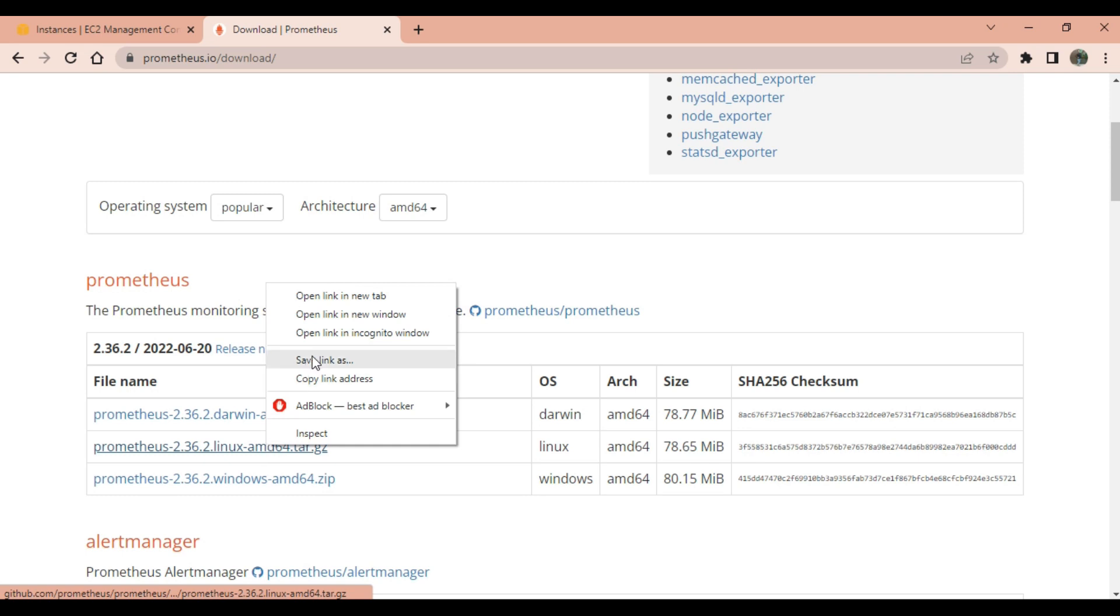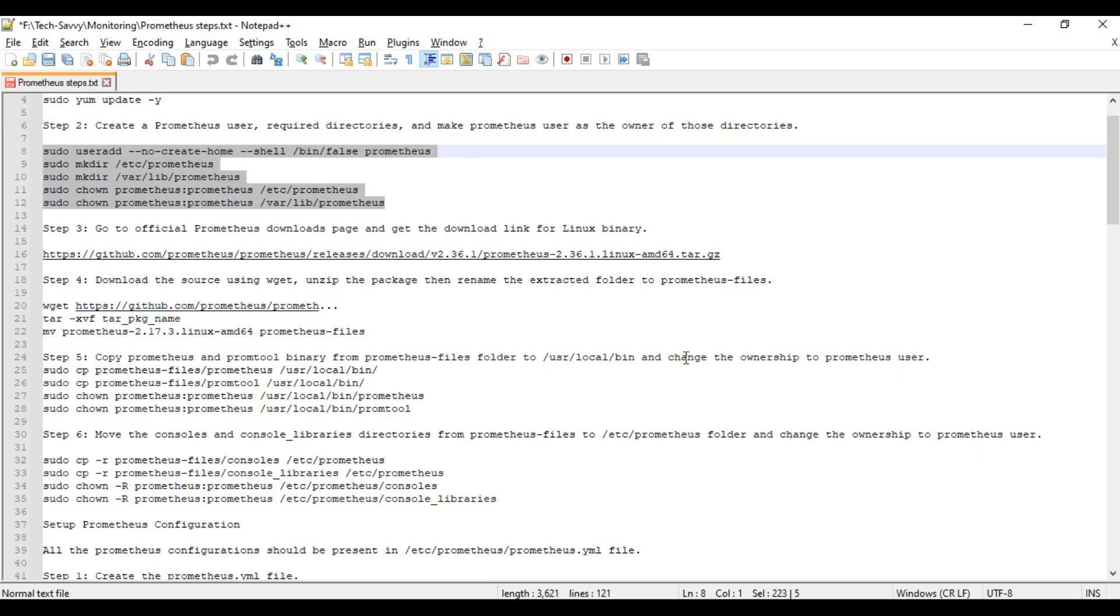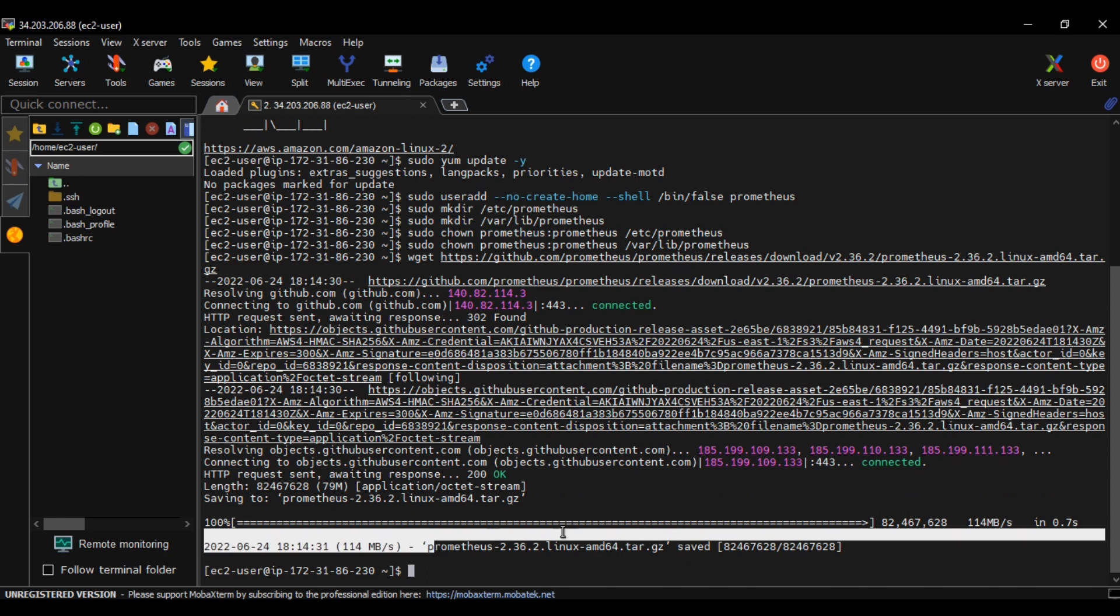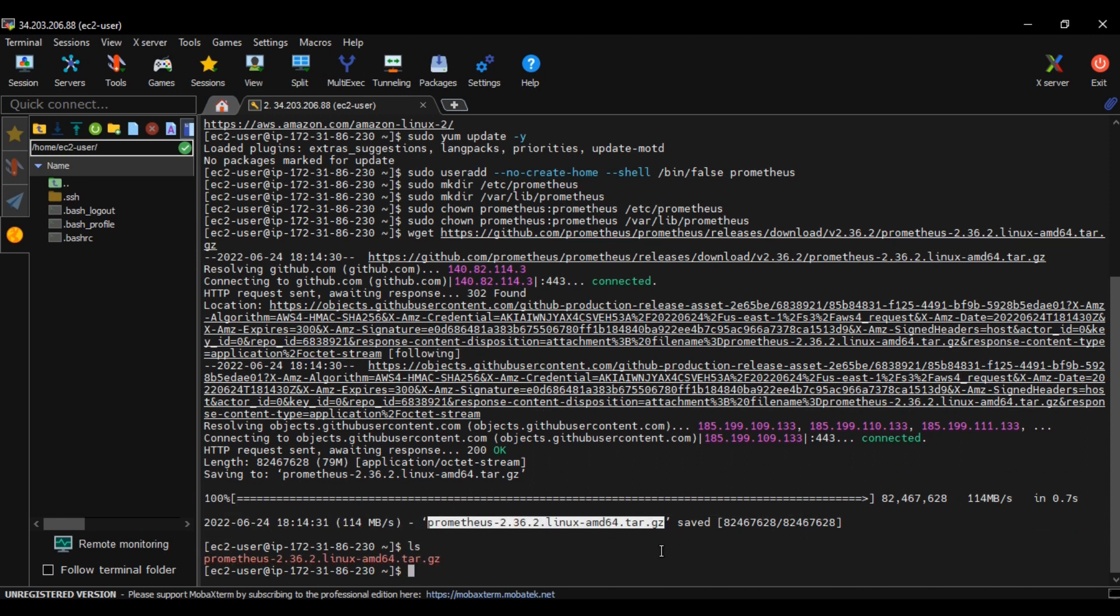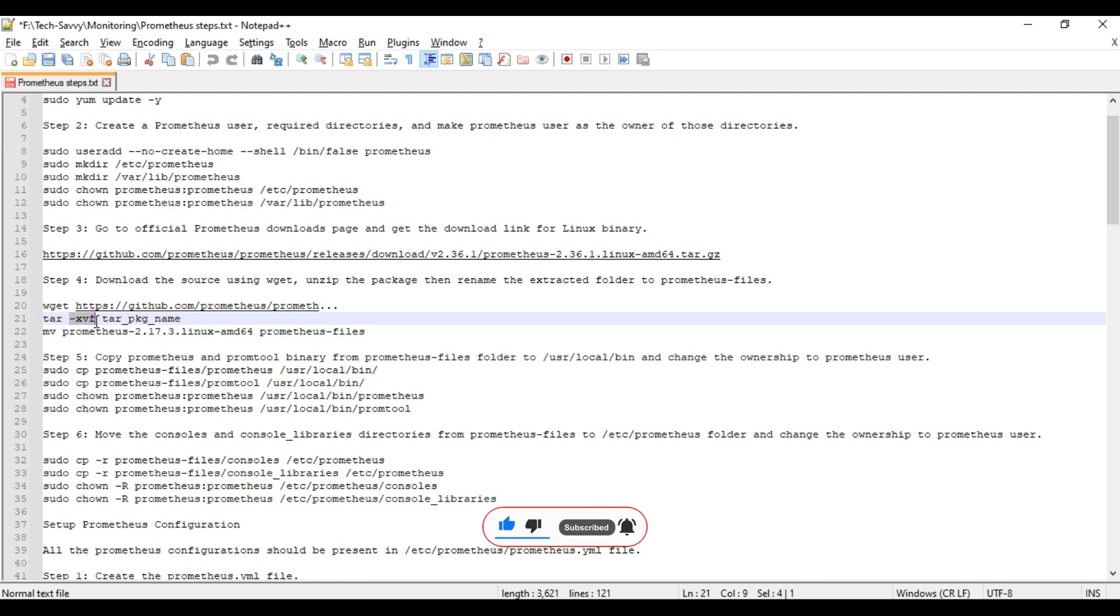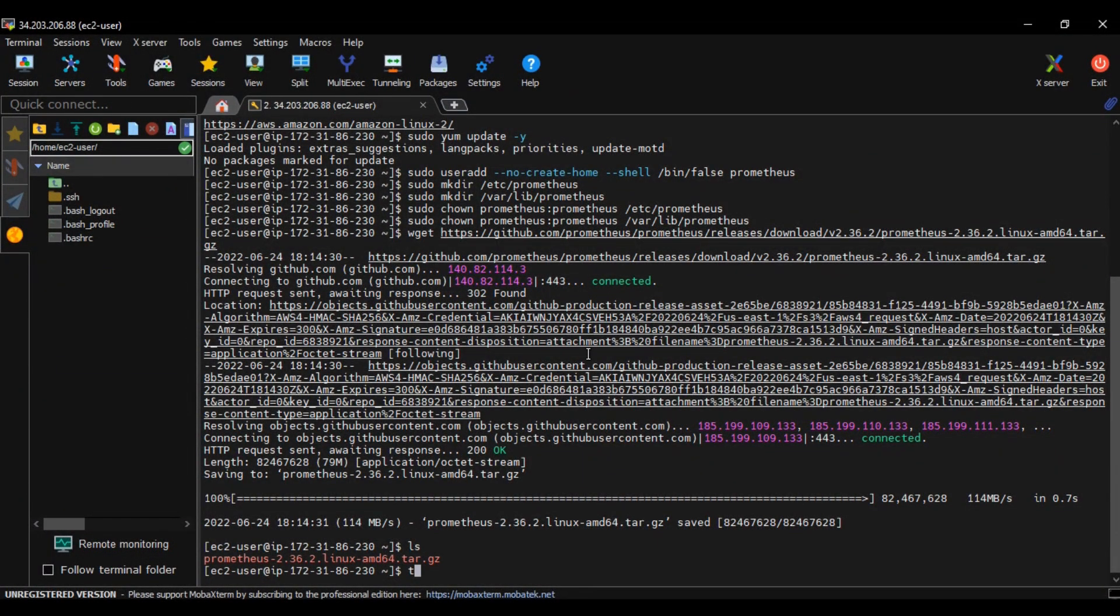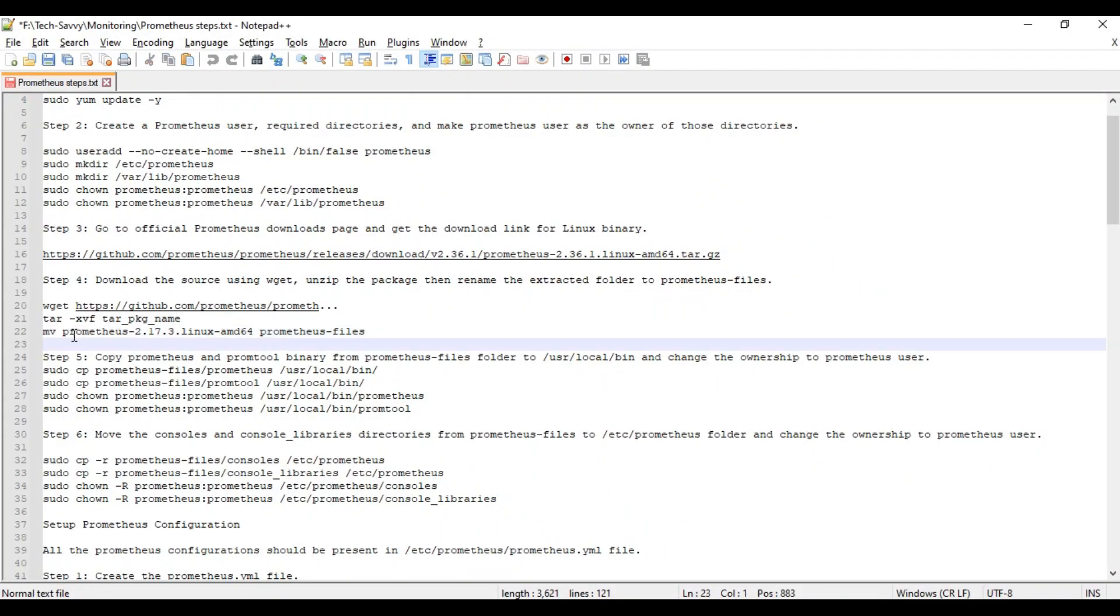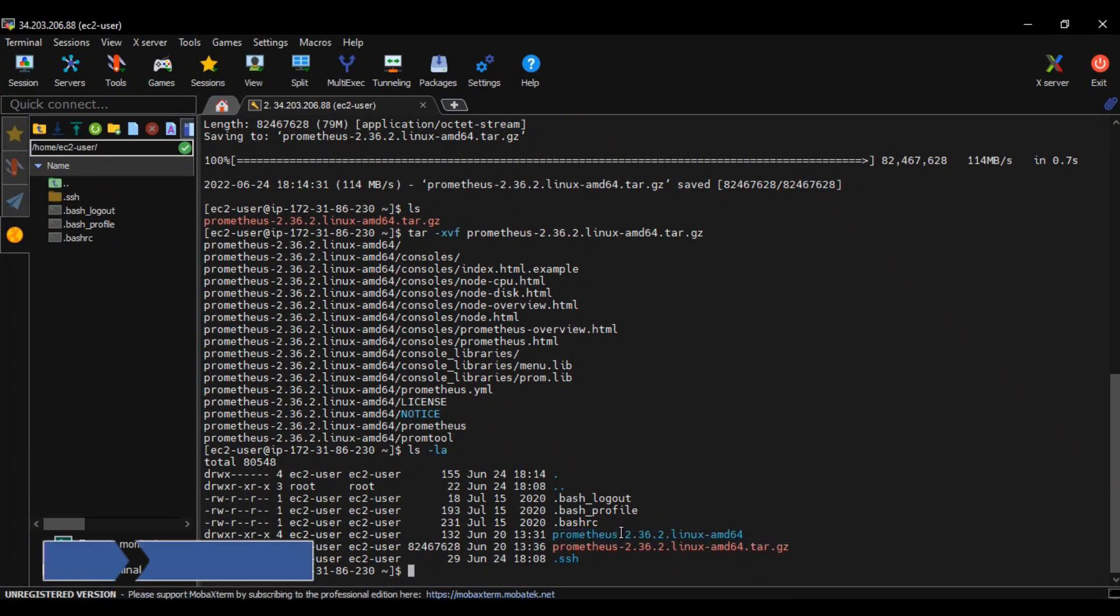We need to download the complete package into our machine using wget command and URL. It will download the package into our Linux machine. We can see by typing ls the file is downloaded. As it is in tar form, we need to untar it using tar -xvf command and the package name. It will untar all the things which are present in our tar package.